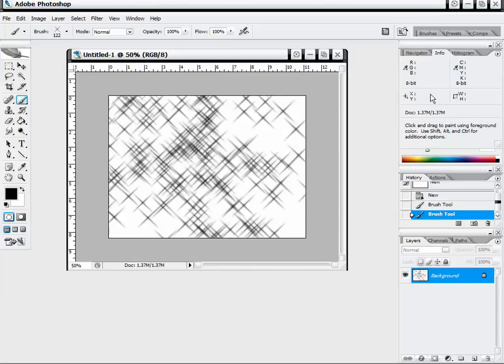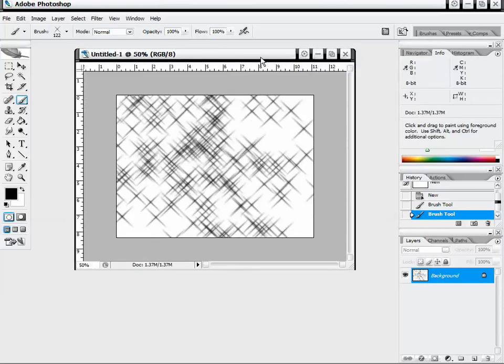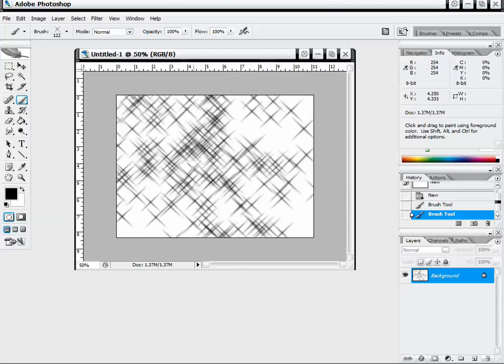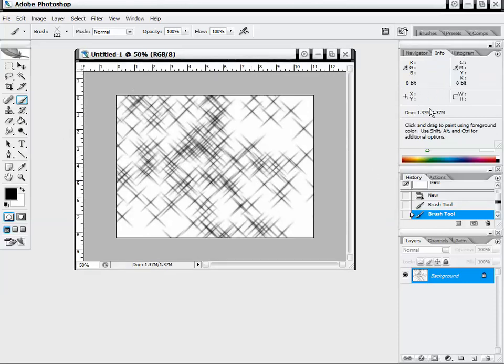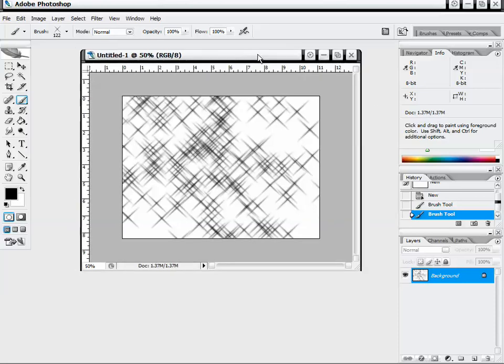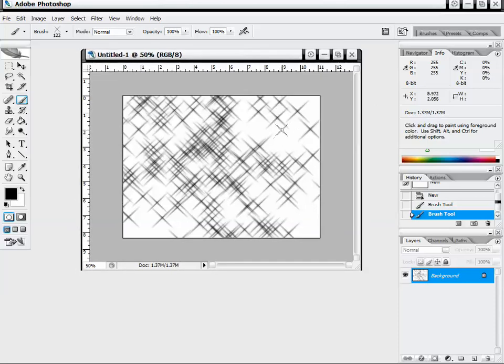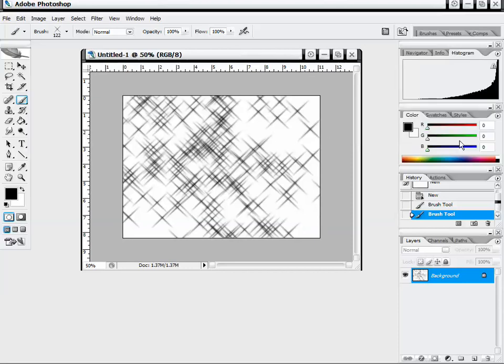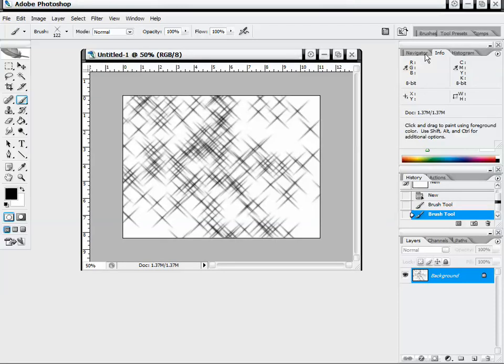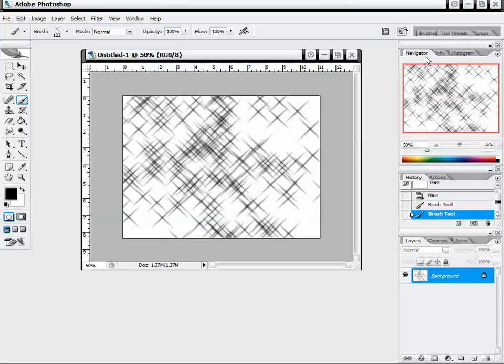We also have our info which is giving us all of our RGB values for our colors, also our CMYK values, and then our X and Y axis for the coordinates. It's also giving us the document size so we can see how many megabytes our image is to see if maybe it's too high or too low. We can also go to our histogram which will give us an overall image display of the color balance in our image.